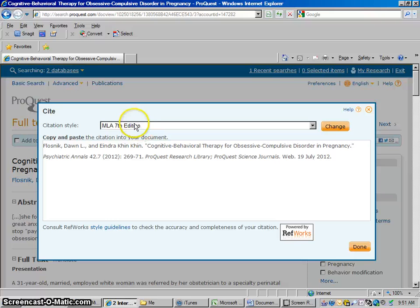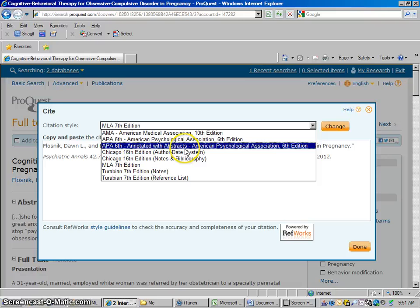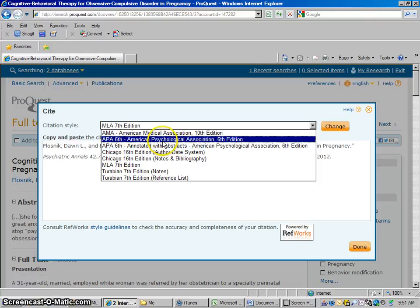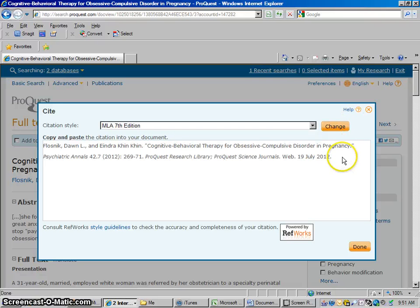By default, it's going to generate an MLA 7th edition citation. Now if you want, you can change that — let's say to APA, which is another popular one — but for the purpose of this video, let's just say we're going to do MLA. So it generated this citation.